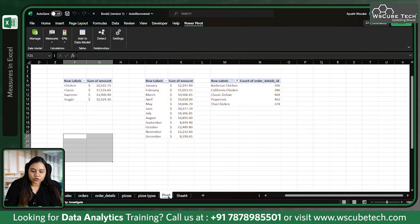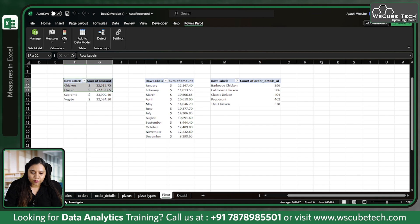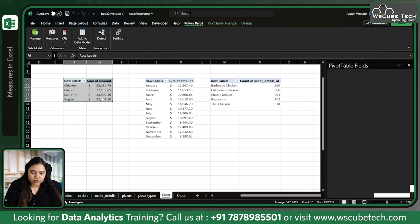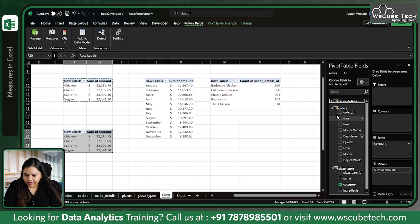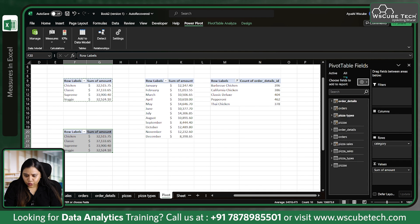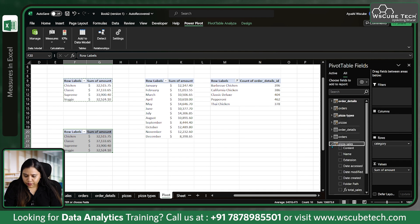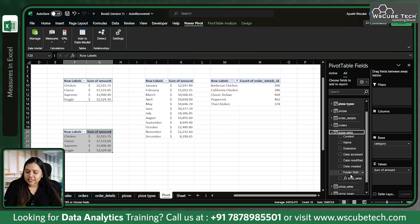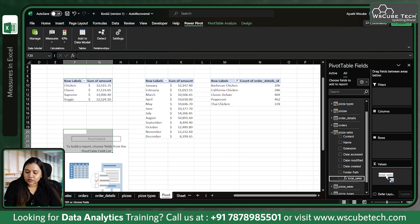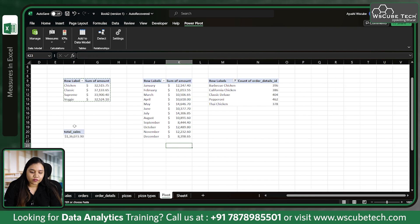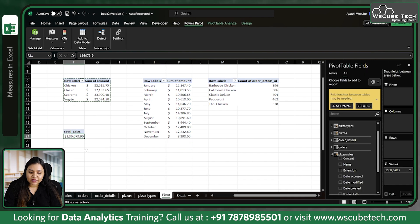Once the measure is created, go to the pivot table and add a new pivot. Navigate to All, find Pizza Sales, and you will see an 'fx' icon next to Total Sales — that is our measure. Just drag Total Sales into the pivot and the value will appear.